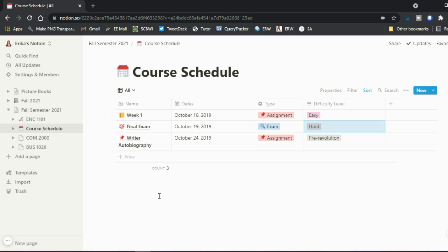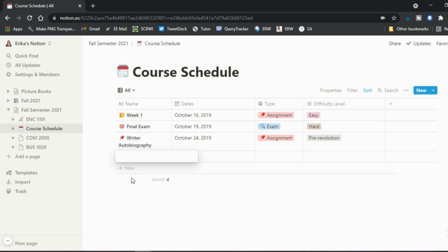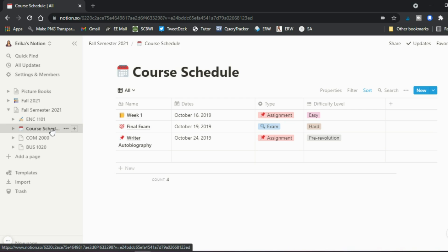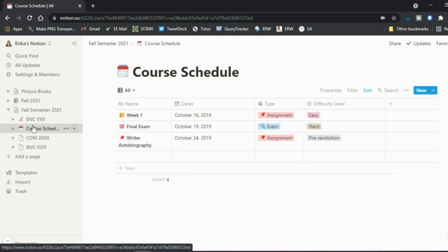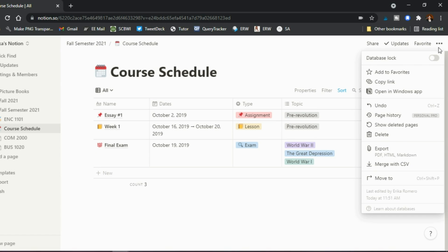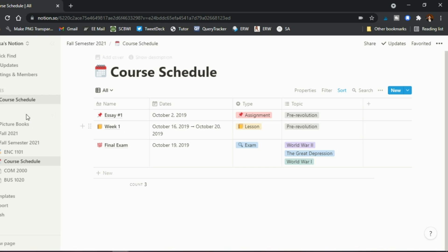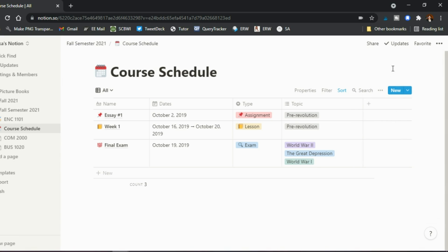This is a bit more advanced but is an option if you want it. You can still add more information underneath, add more columns and rows. Note that the course schedule template replaced the whole course page, so be careful — use templates on a new page so you don't accidentally replace things. If you make a mistake, go to the top right and hit Undo. You can also add a page to your favorites so it's easily accessible on the left sidebar, and remove it from favorites just as easily.